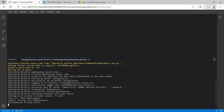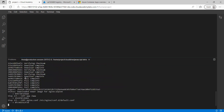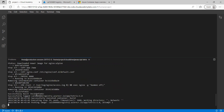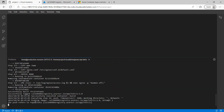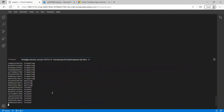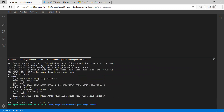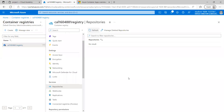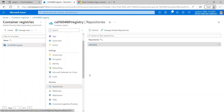You can see all the processes happening — the image is getting successfully uploaded and is being pushed to our Azure Container Registry. The build has been successfully completed. To verify, I'm going to the Azure Container Registry and refreshing — you can see our repository has been successfully uploaded here.